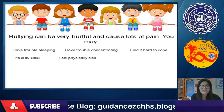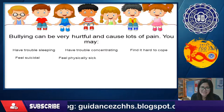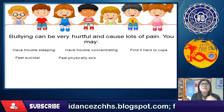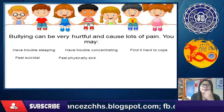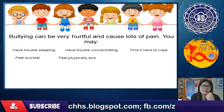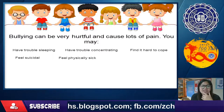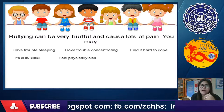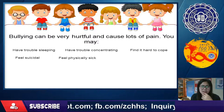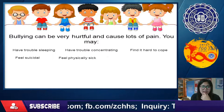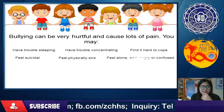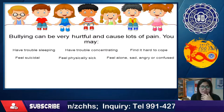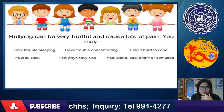Bullied students may also feel physically sick — headaches, stomachaches. They may feel alone, sad, angry, or confused.